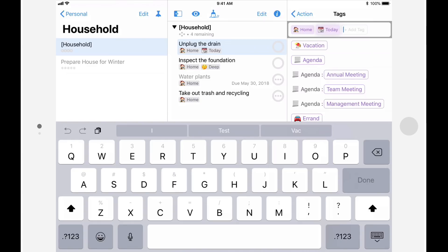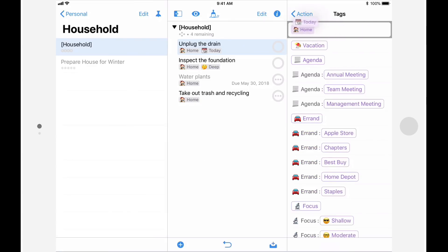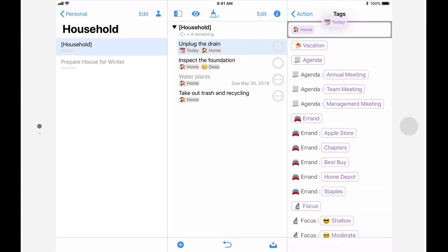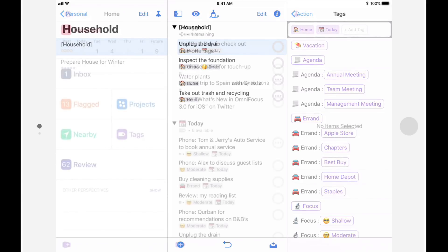Once you've added tags, you can tap and hold to rearrange them. It's important to note that the first tag will appear in the context field in OmniFocus 2, but that none of the other tags will be visible.